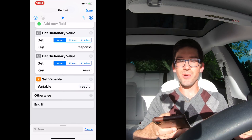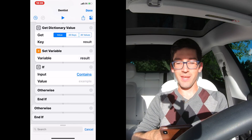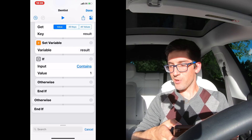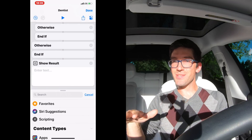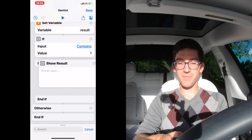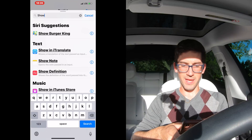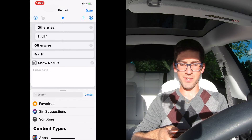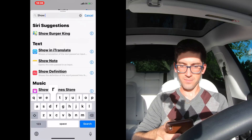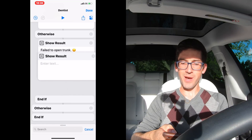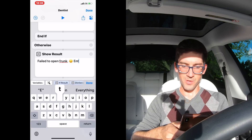Then we're going to do a final if statement to make sure that the trunk opened. Move that if inside the block. Again, if input contains 'one.' Then we're going to use a 'Show Result' — this prints a text box indicating success or failure. Move that up under this if and we're going to say smiley face. Then another 'Show Result' after the otherwise block — say sad face. One more 'Show Result' between the other otherwise and end if — say sad face. Entire shortcut cancelled.